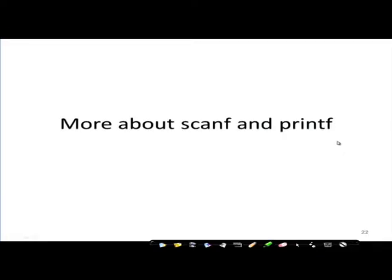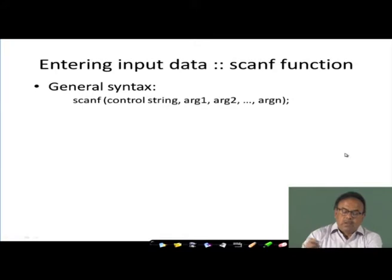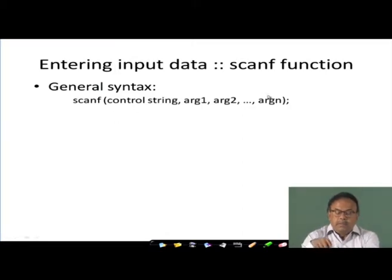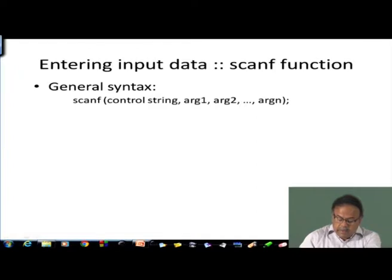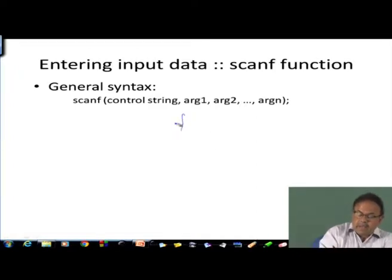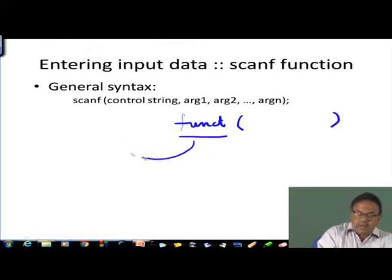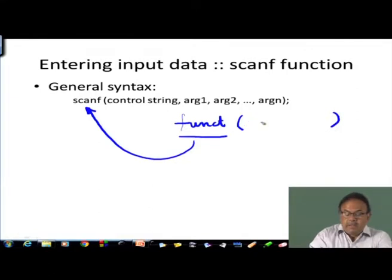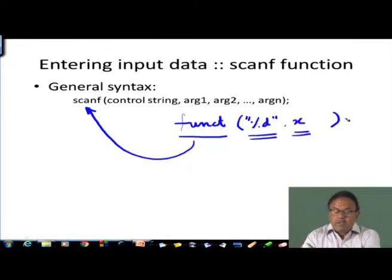scanf and printf being functions - when we write scanf followed by some parameters, a function is nothing but a function name followed by some parameters. Here scanf is that function name, and the parameters are the control string - for scanf you have something like percentage d and then x. This is the control string and these are the arguments. So both of these are arguments to the function scanf.